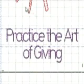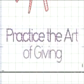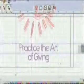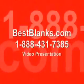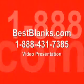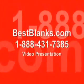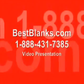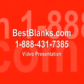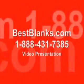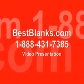We'll make some final adjustments to the spacing. And now, we're ready to cut. For more information on any of the supplies and equipment that you've seen in today's video, please contact one of our BestBlanks.com sales professionals at 1-888-431-7385.